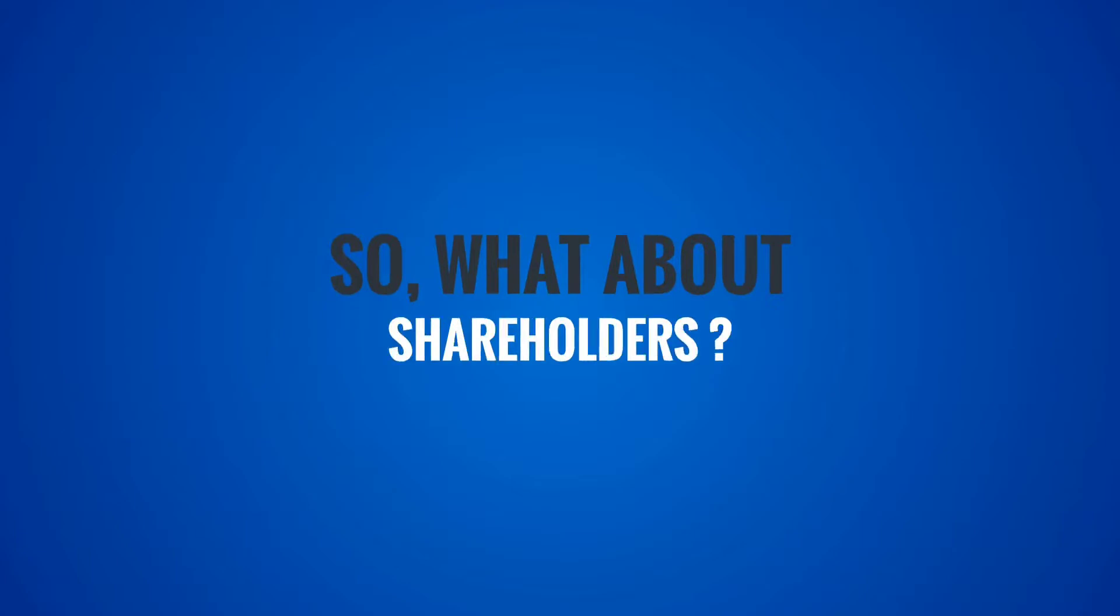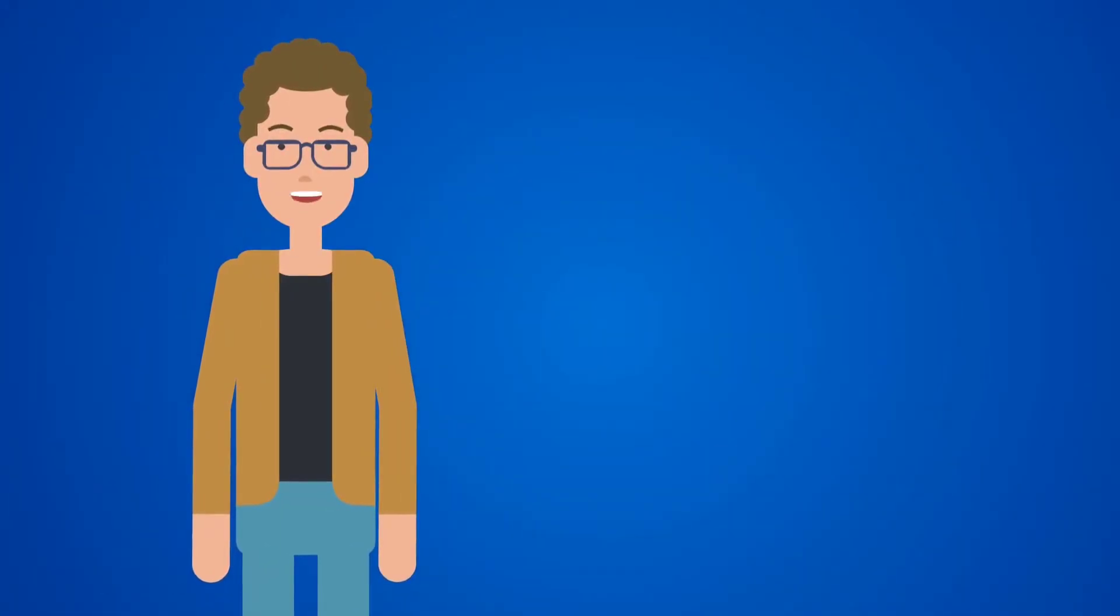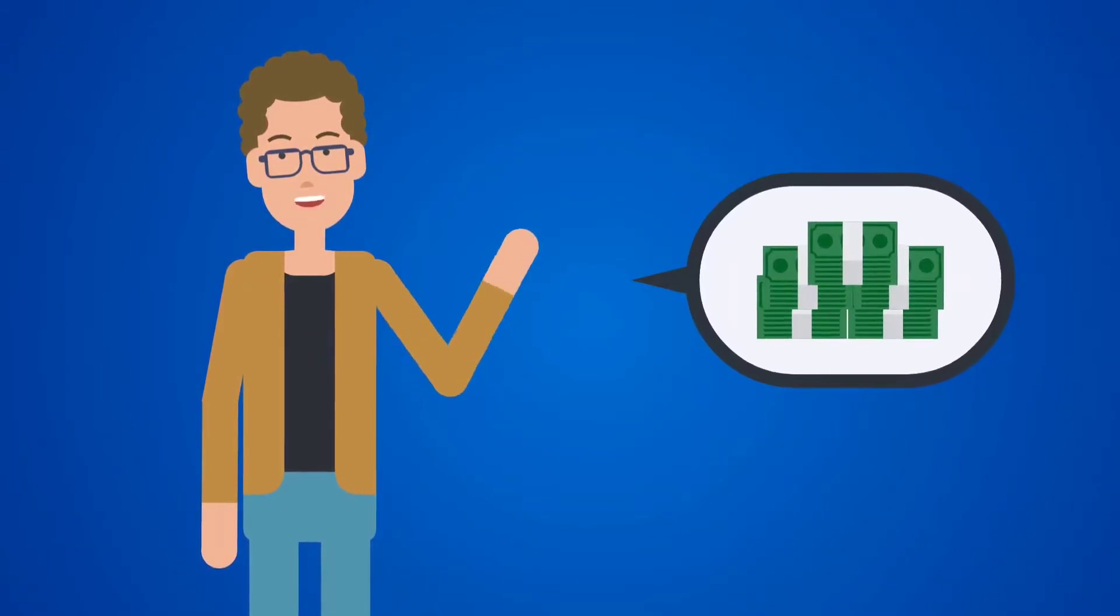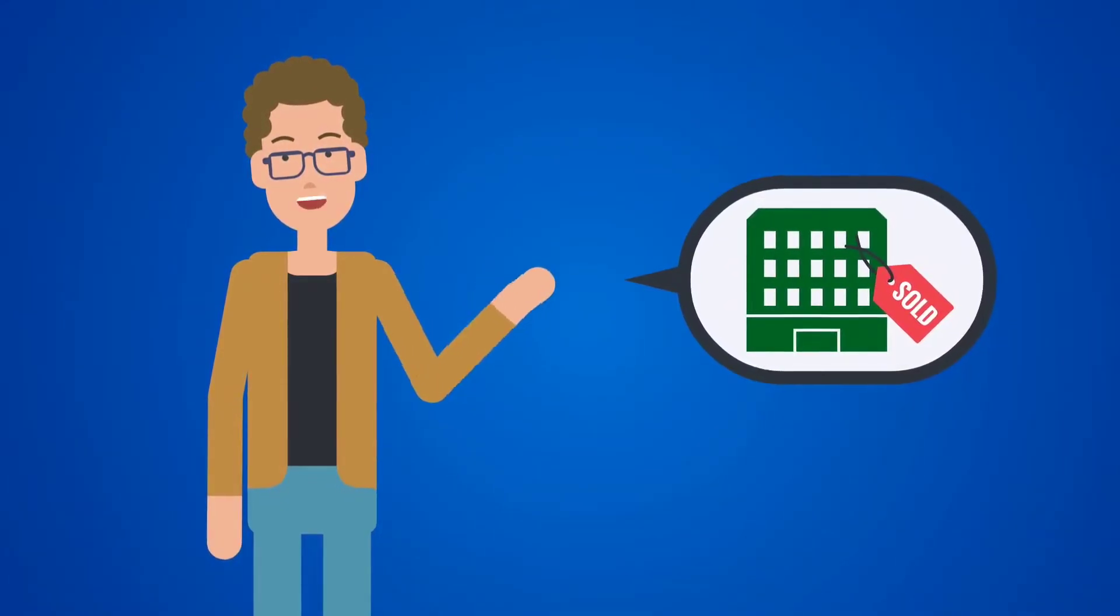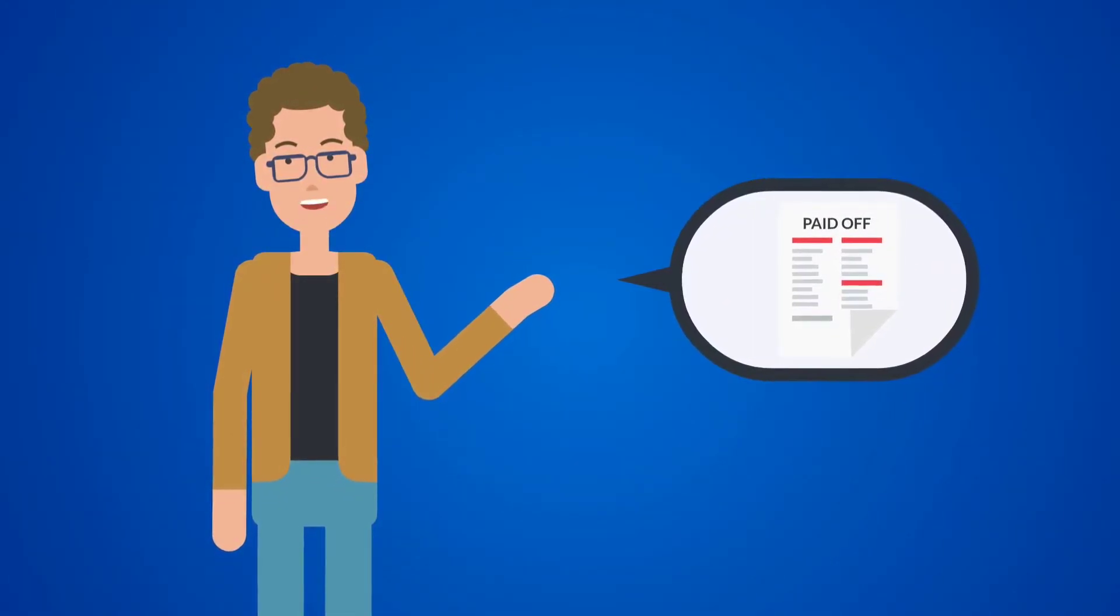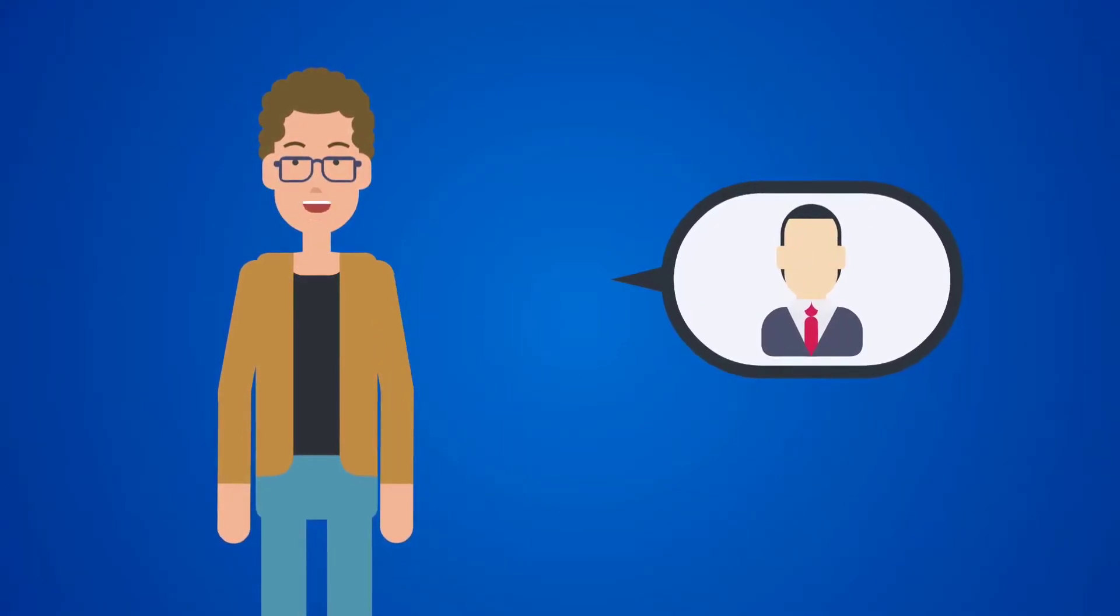So what about shareholders? Well, shareholders' equity is sometimes called capital or net worth. It's the money that would be left if a company sold all of its assets and paid off all of its liabilities. This leftover money belongs to the shareholders or the owners of the company.